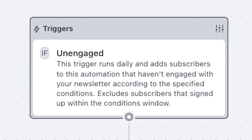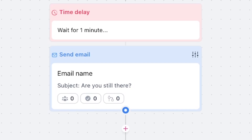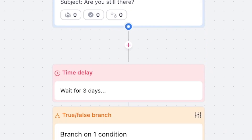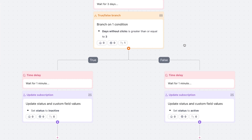Now subscribers who haven't clicked or opened one of my emails in 21 days will automatically be sent an email asking them to click a button, and they'll have three days to respond. After those three days, if they've clicked on it, they'll be marked as active; if they haven't clicked on it, they'll be marked as inactive. That's it for the tutorial. If you want more automation tutorials, check the link below.